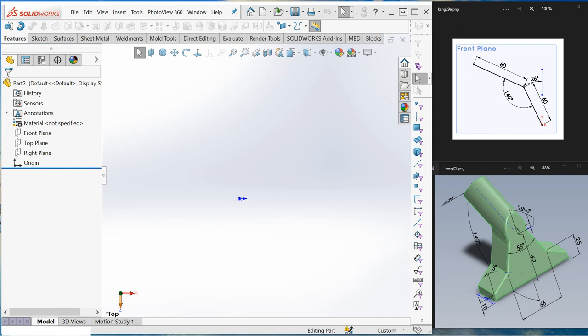Let me walk you through the steps to create the part shown.